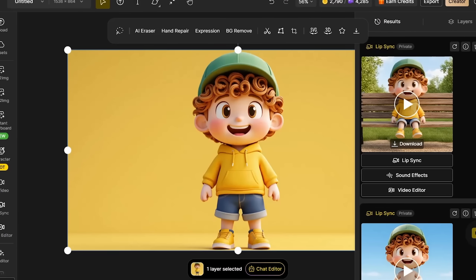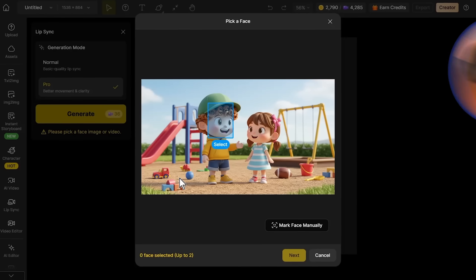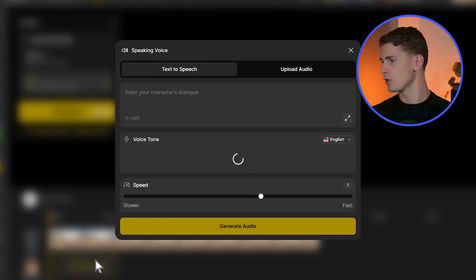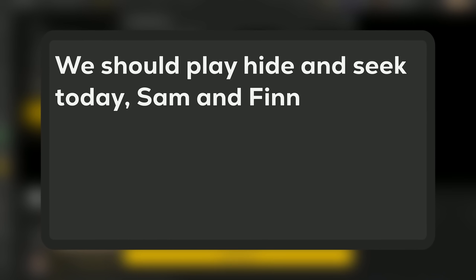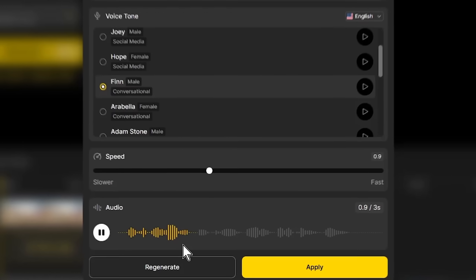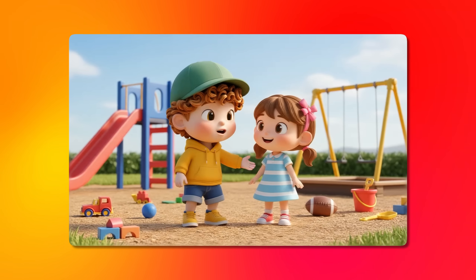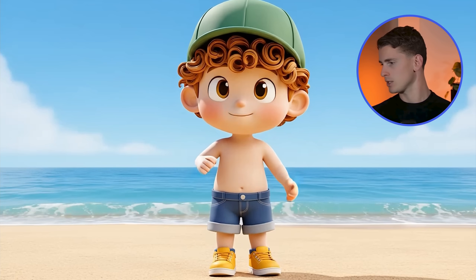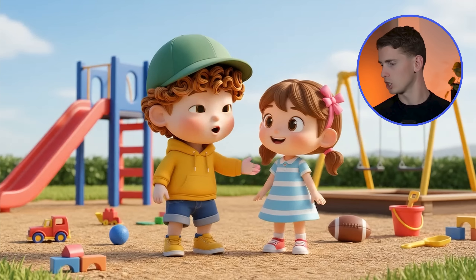Final playground scene. Upload the playground image to the lip sync tab, pro mode. Select the face, maintaining that crucial consistency. Choose a playful voice for social interaction. The text: We should play hide and seek today, Sam and Finn are coming too. Preview the conversational tone, then generate. Look at all three results together: identical facial structure across different environments, consistent lip sync quality, but each adapted to its specific context. This is how you create believable character conversations across multiple scenes.